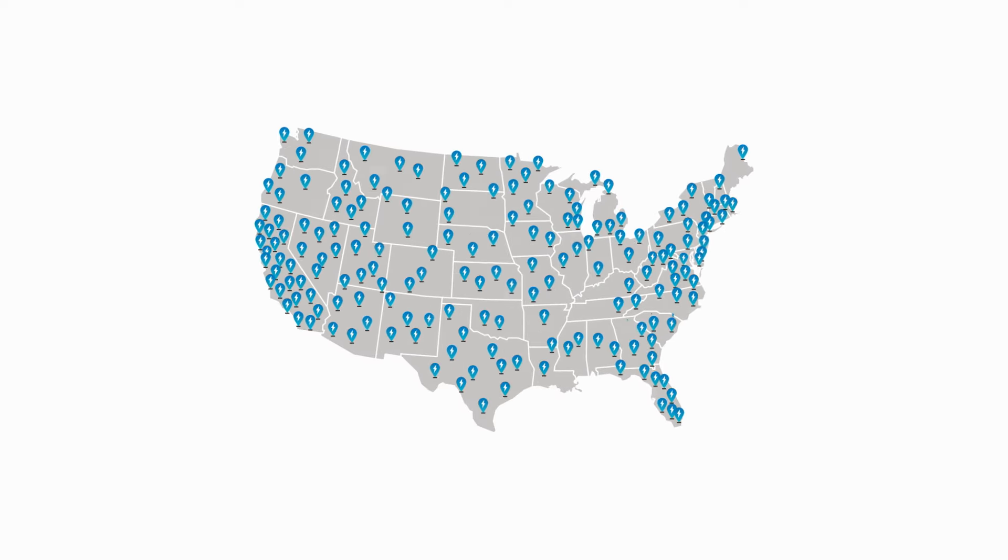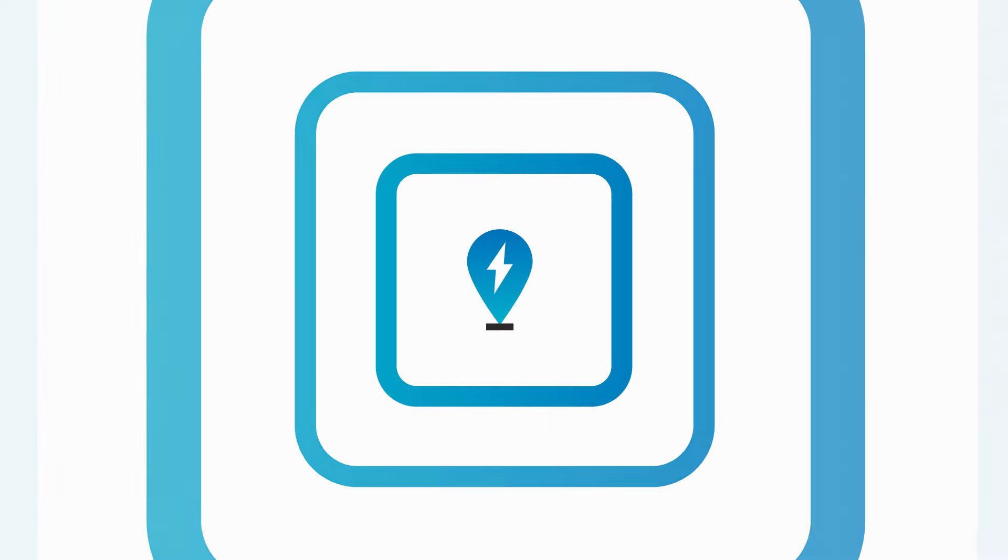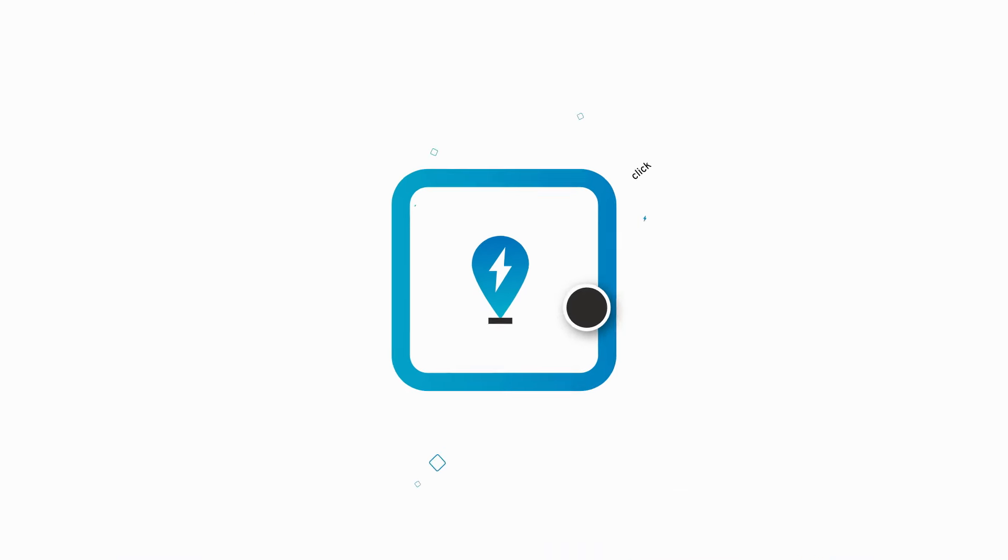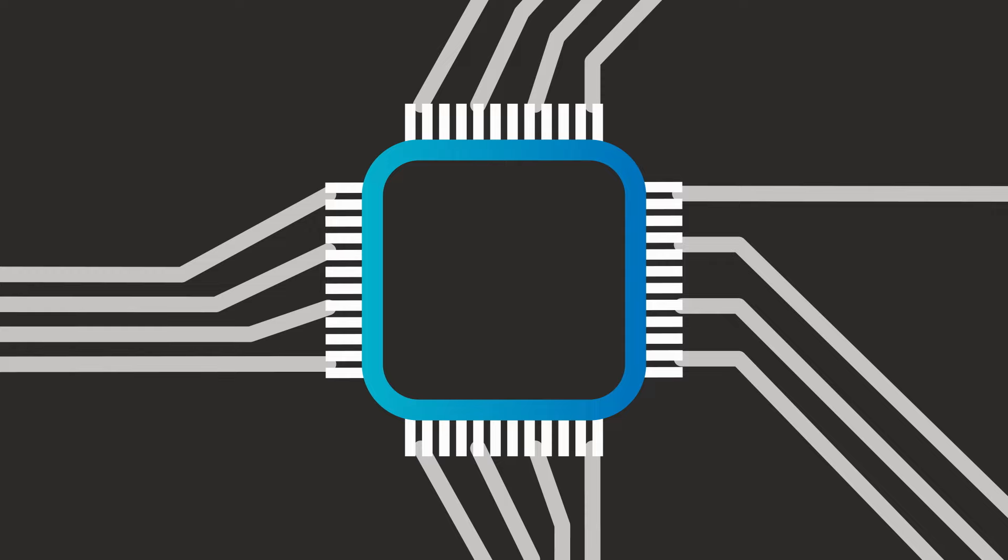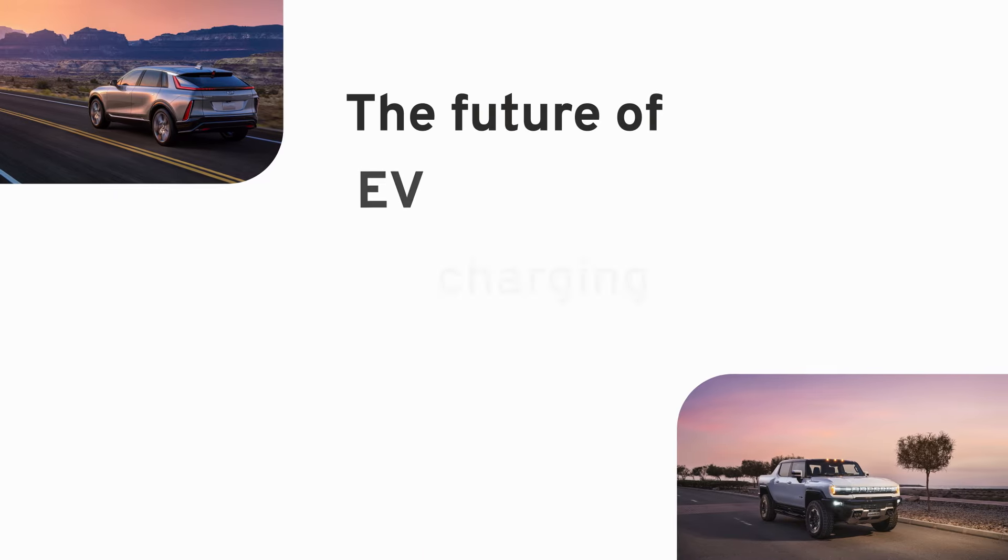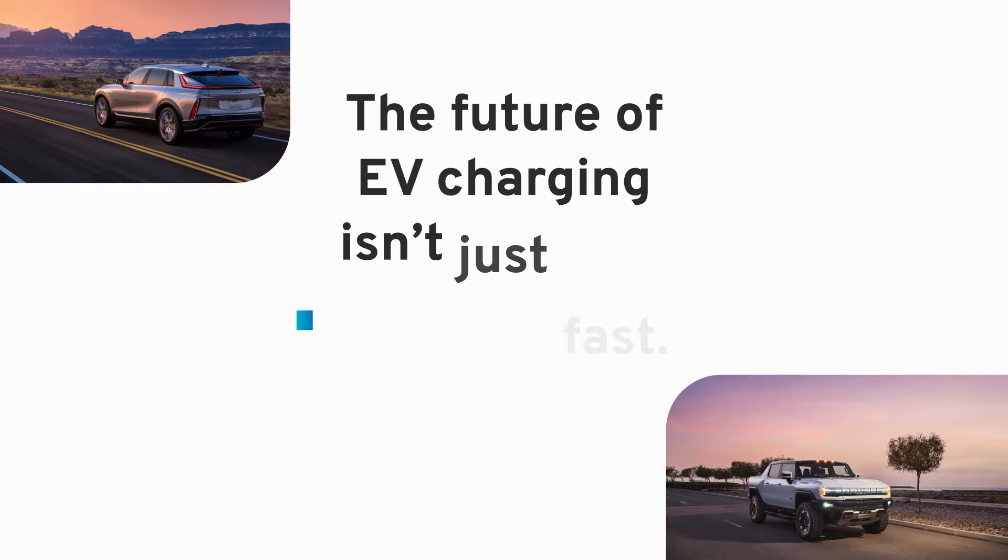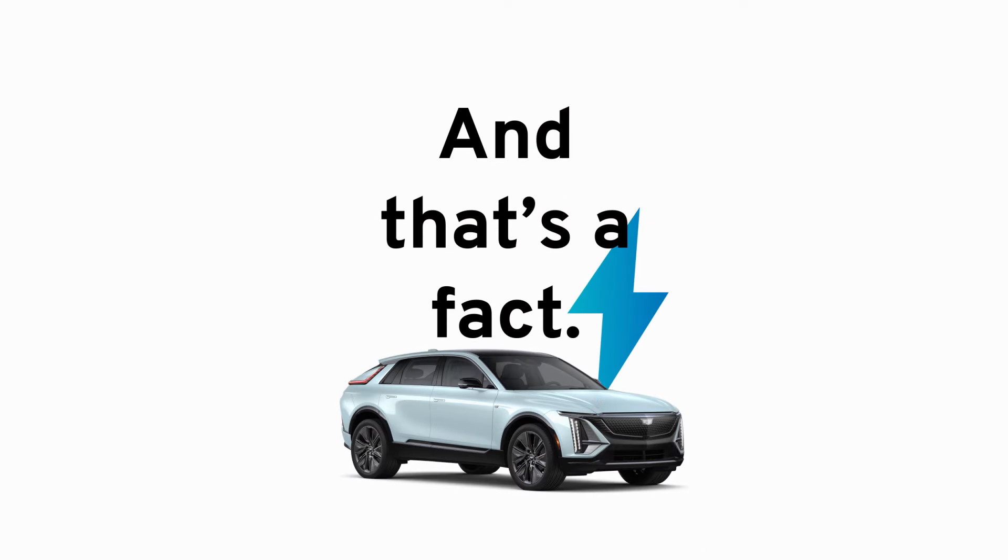And we're going to continue broadening access to public EV charging by leveraging the latest software, tools, and technology to help identify optimal locations for new charging stations. The future of EV charging isn't just fast, it's already here, and that's a fact.